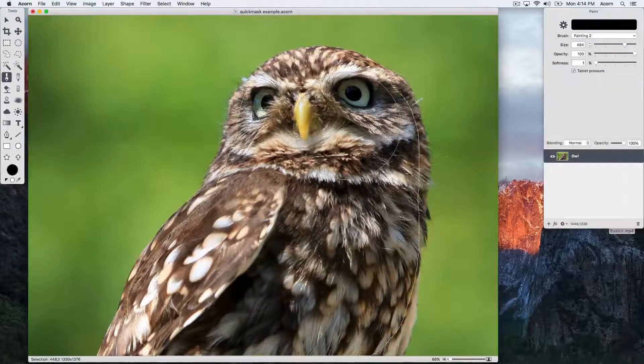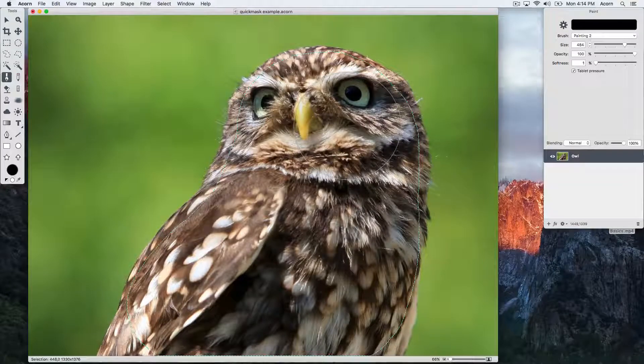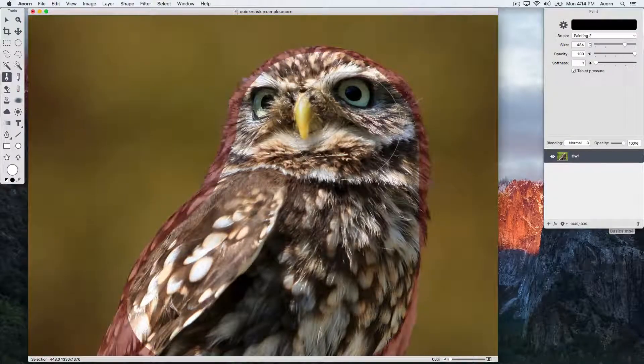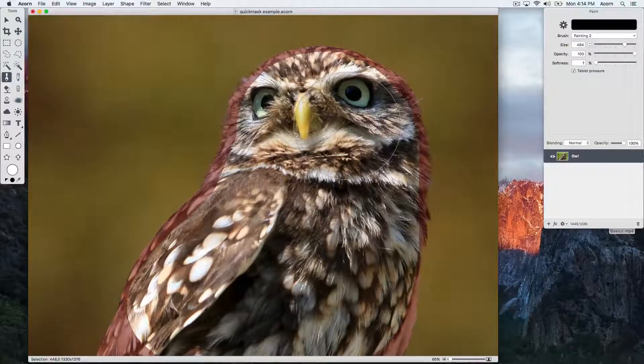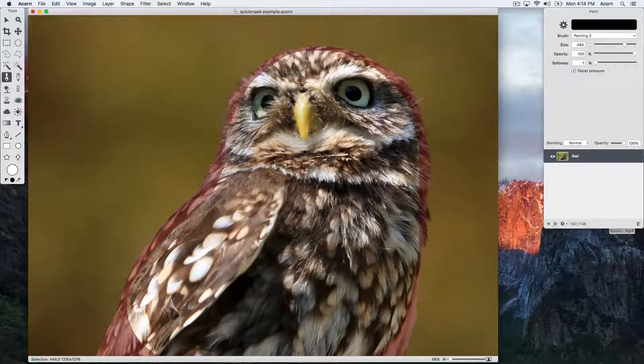Hit the Q key and you can see the standard selection marching ants. Hit the Q key again and go back into Quick Mask mode.